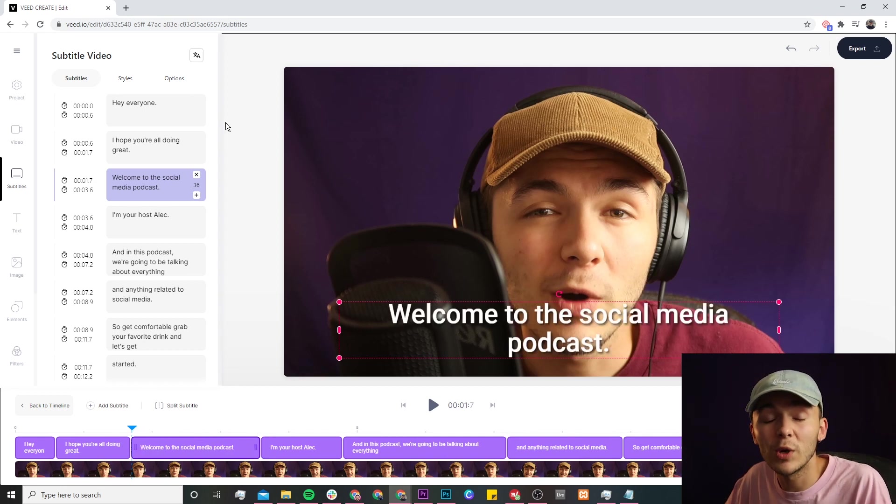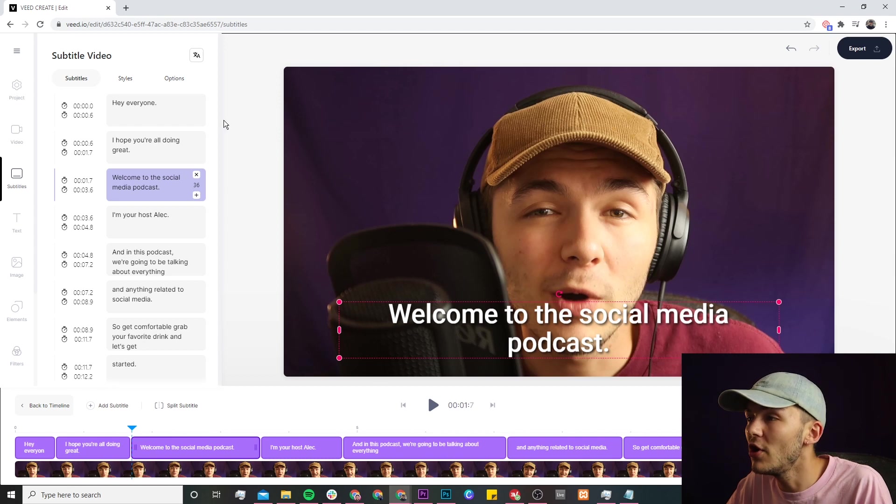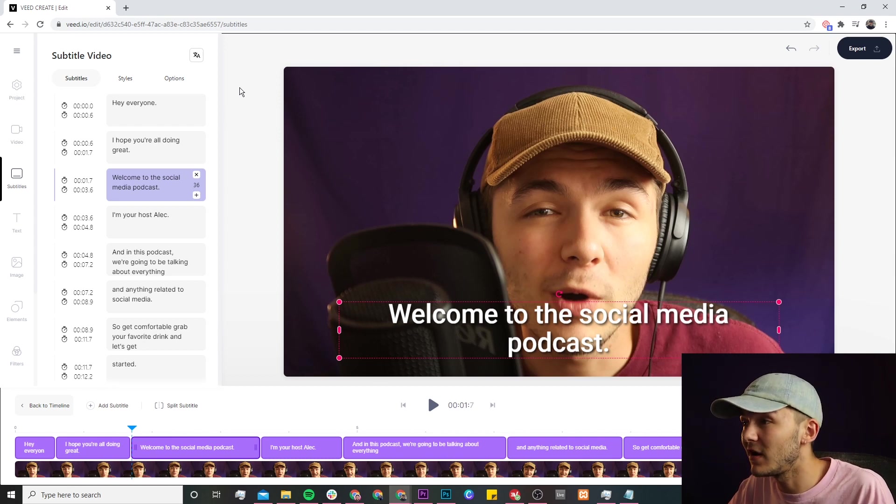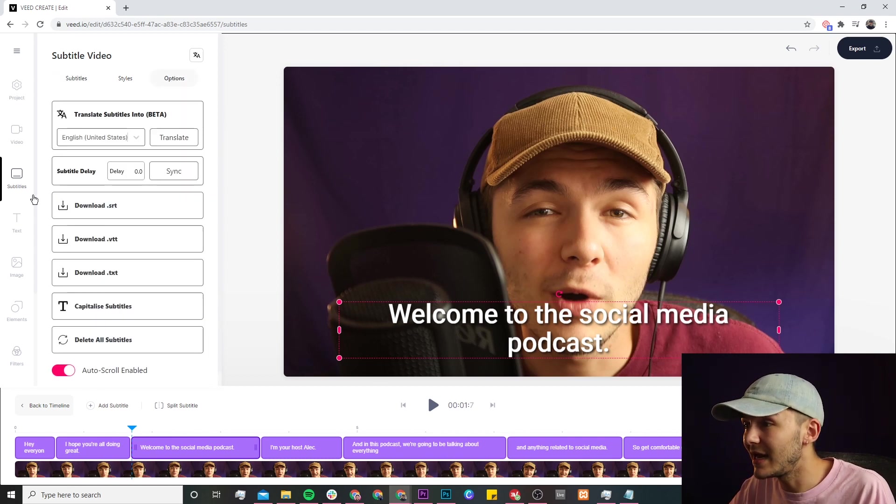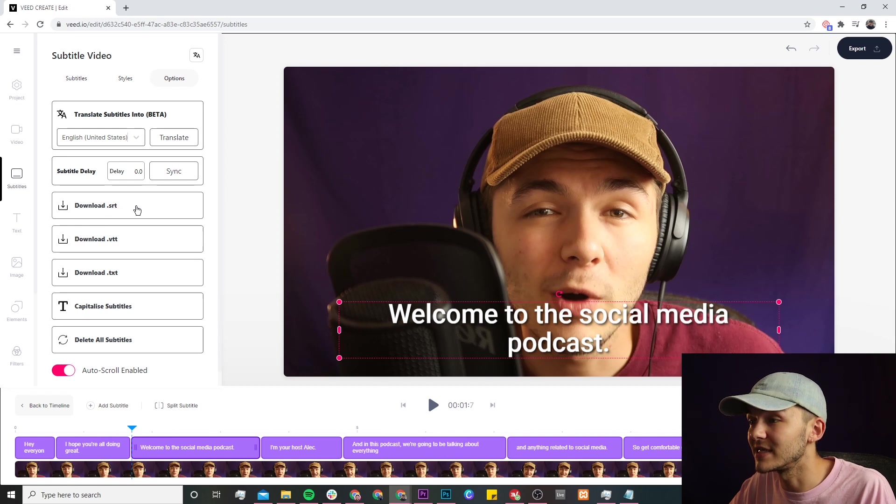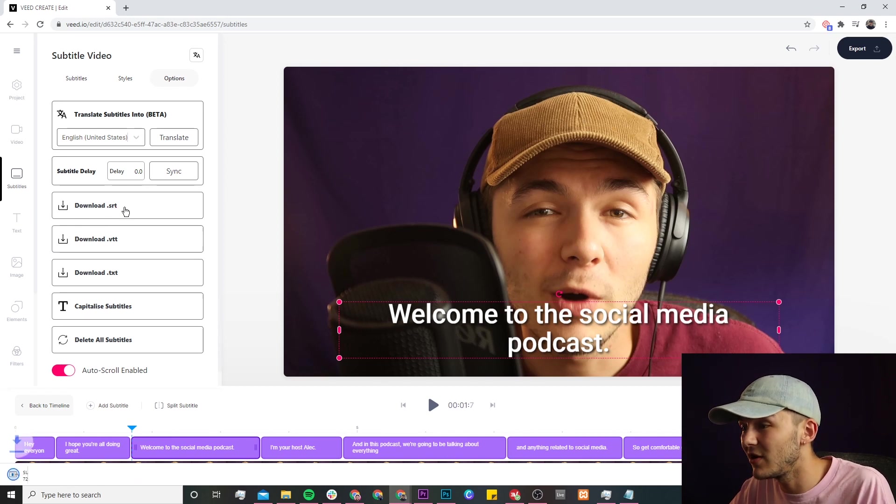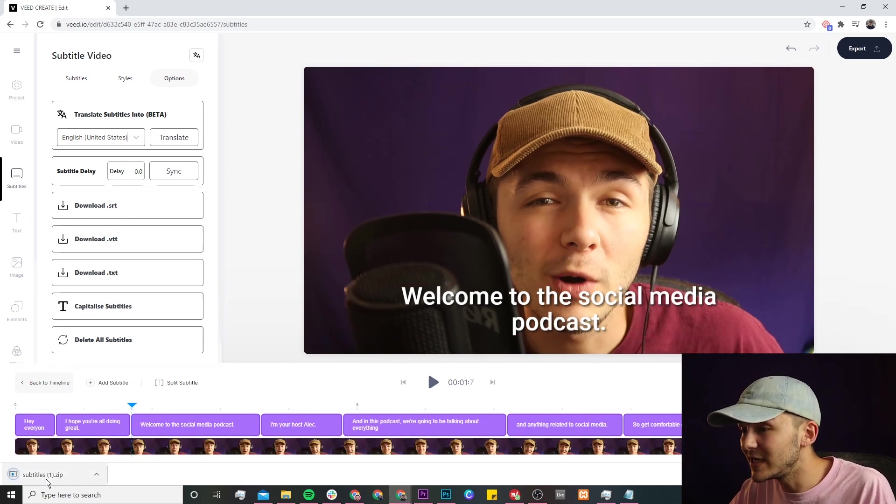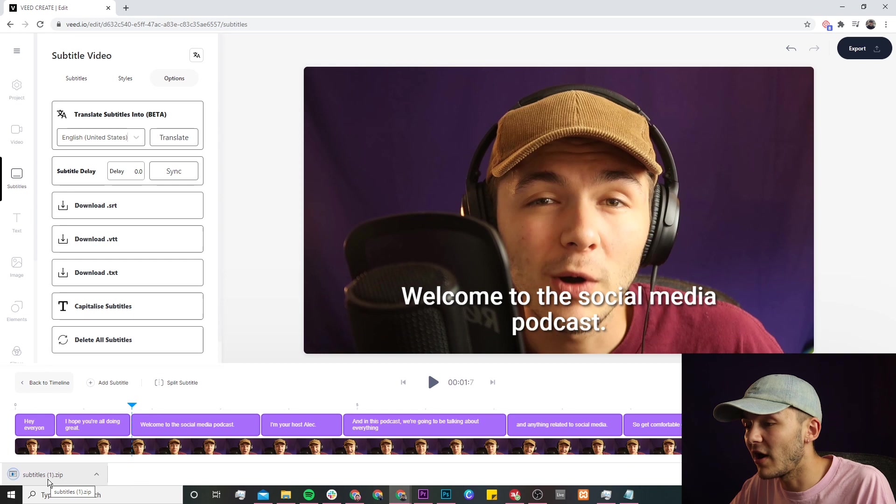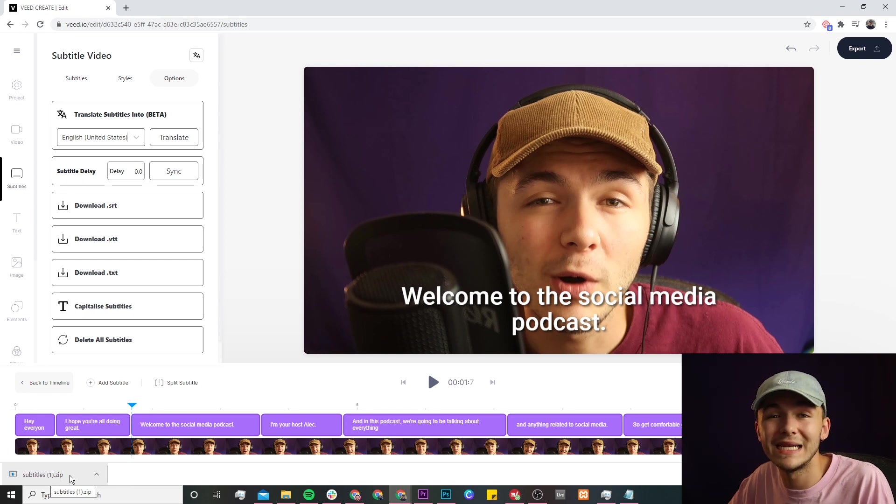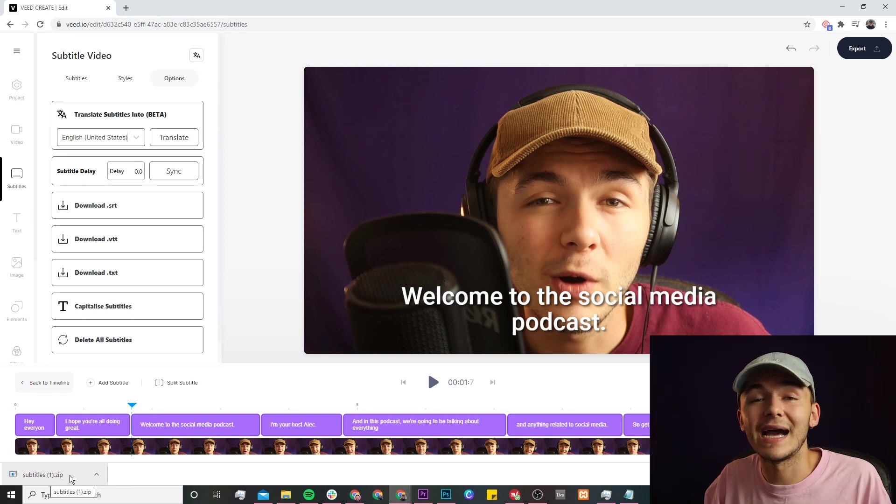Once you're happy with your subtitle's text, timings and duration, all we're going to do to download them as an SRT file is head over to the options tab. And down here we actually have download.srt, so if I click on download as we can see we have our subtitle file that's just downloaded.